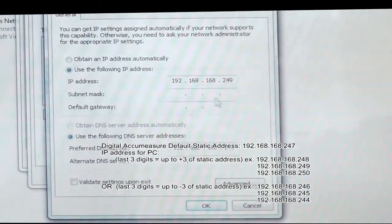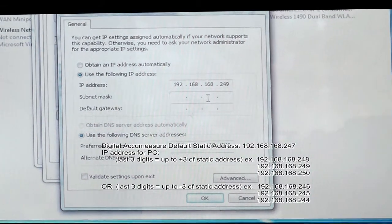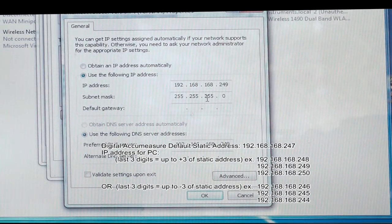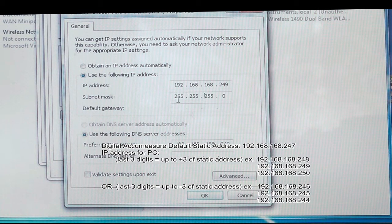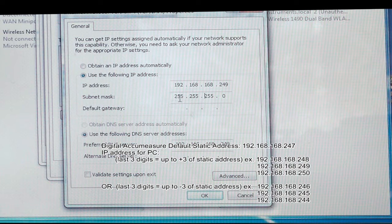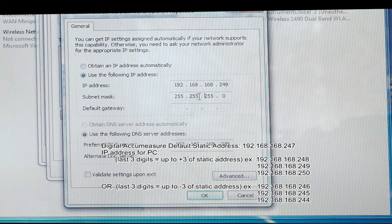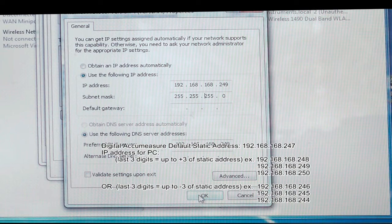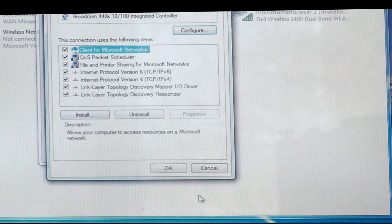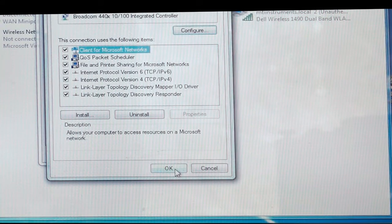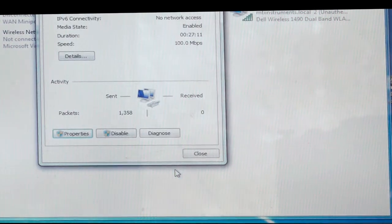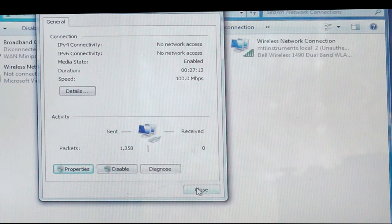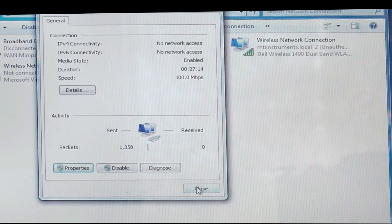Once we've done that, we just move down into the subnet mask region and click on it, and that will automatically come up with 255.255.255. At this point, we're all set. We would then just click OK, and we're going to close this window here.